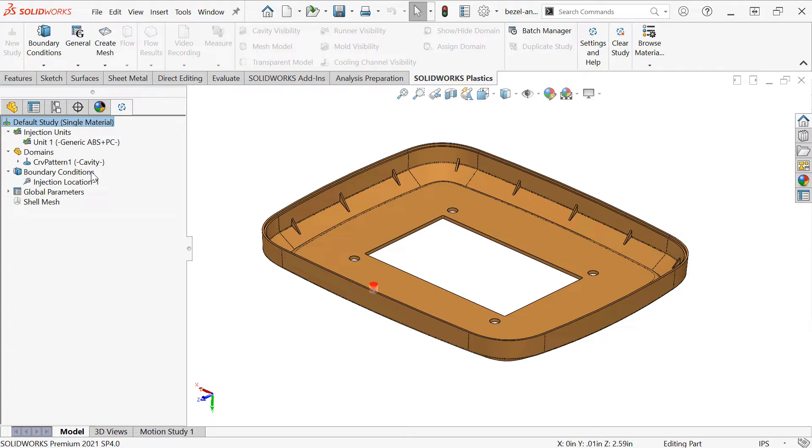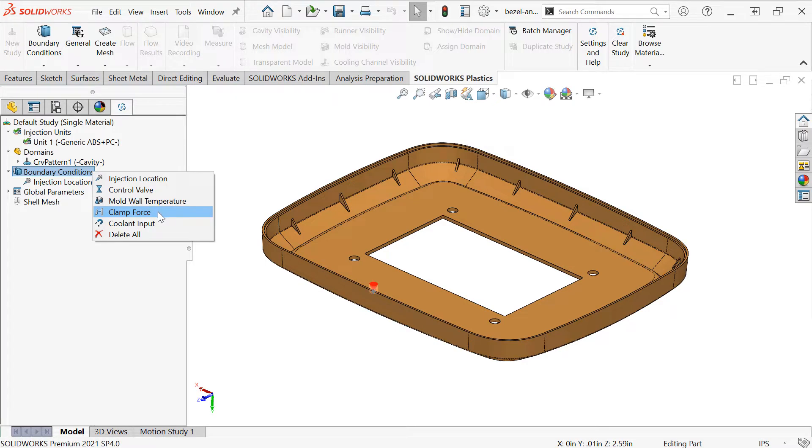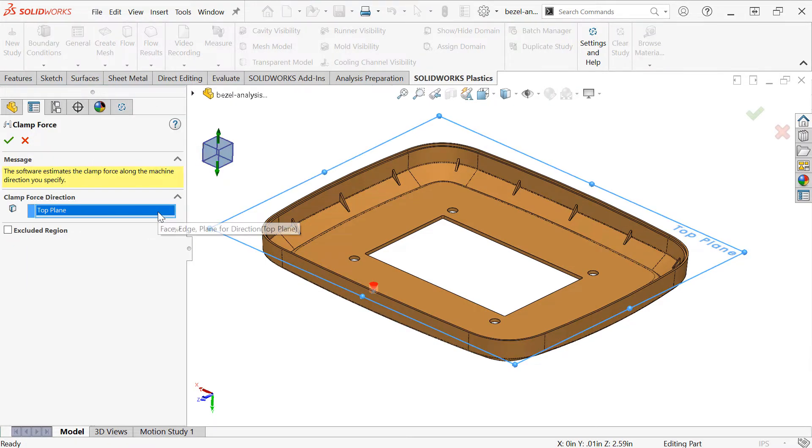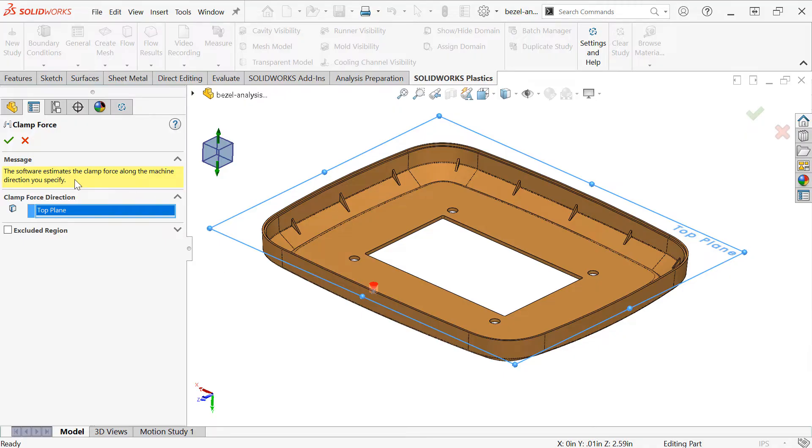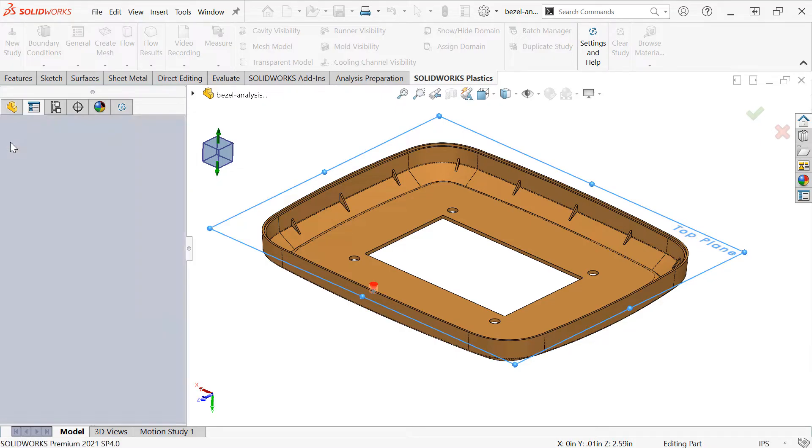Another thing we can specify, if you're interested in tracking it, is by right-clicking boundary conditions and choosing clamp force. This will specify and track the clamp force required to mold this part. This is important for choosing the size of a machine that the part may be moldable on, and you'll see it typically rated in tons. We'll click the checkmark.